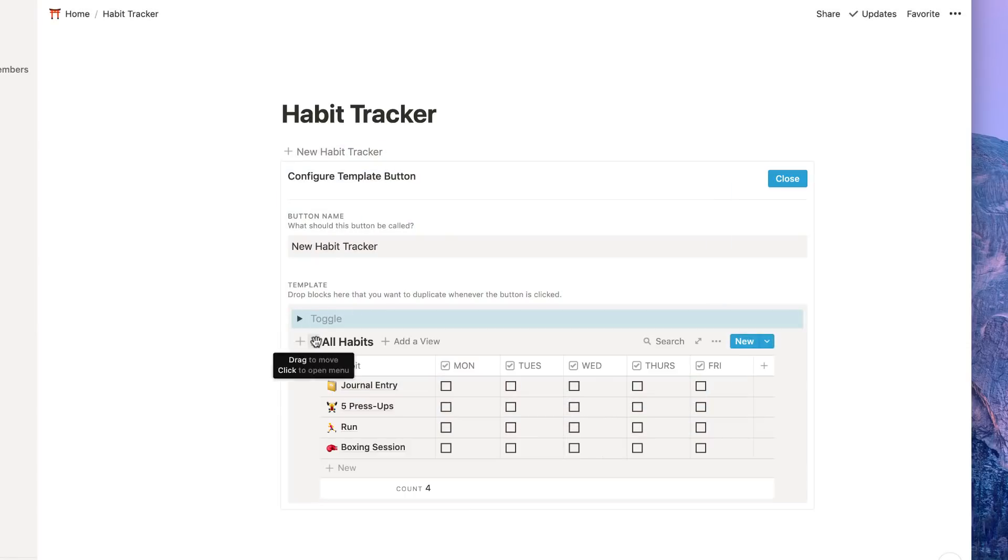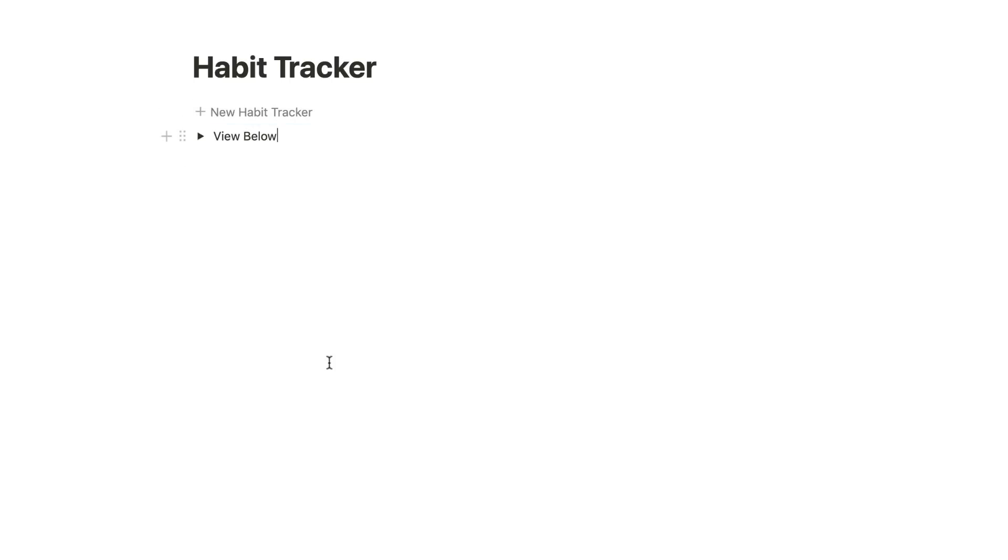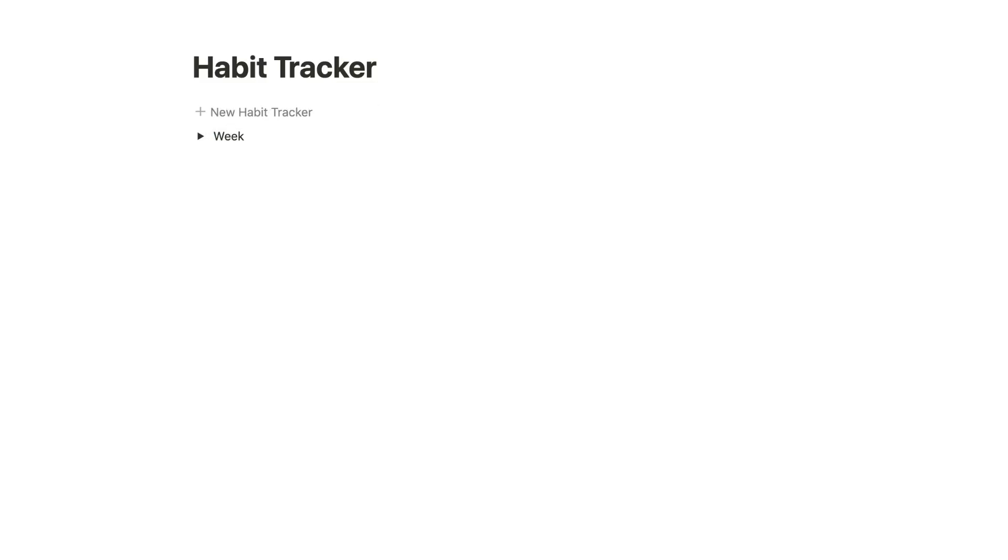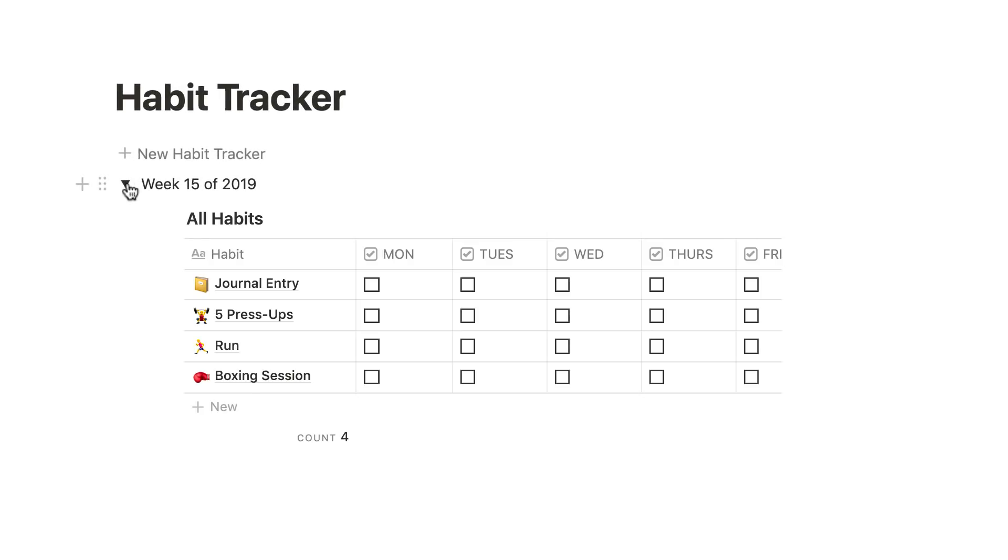Let's go ahead and see what that actually demonstrates. If I press new habit tracker, it should appear below. If you want to, you could put for example the week—I know many people use week 15 of 2019 as a tracker—and then what they do is open this one up.